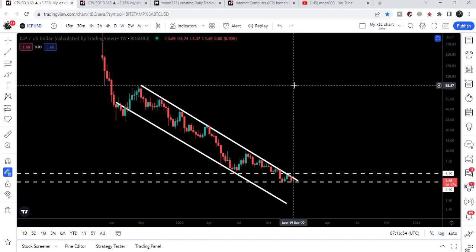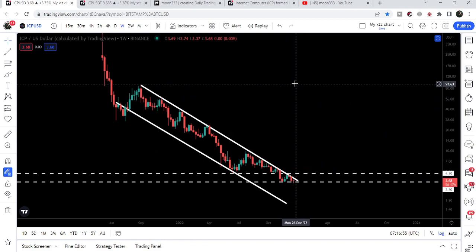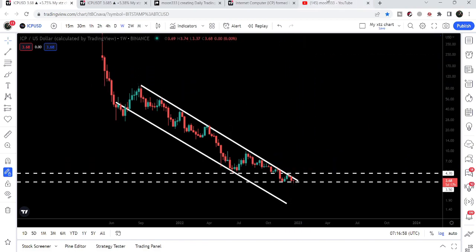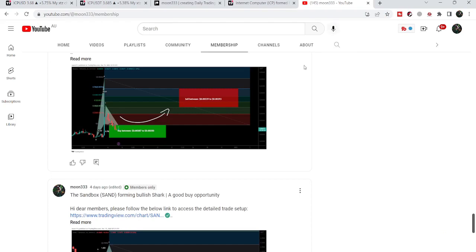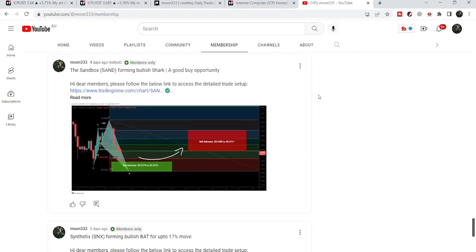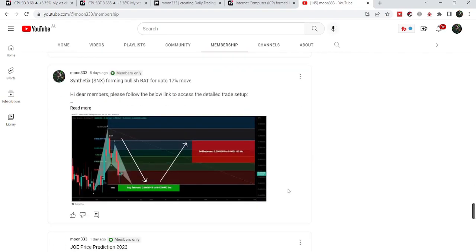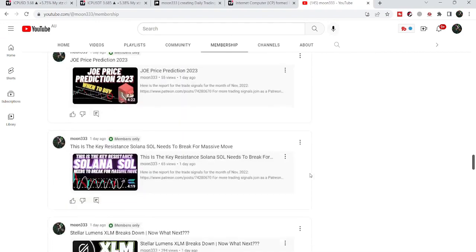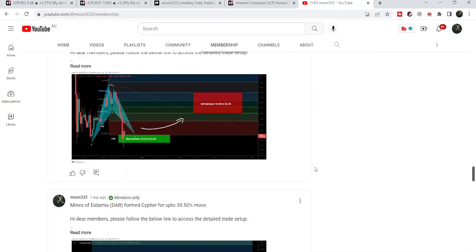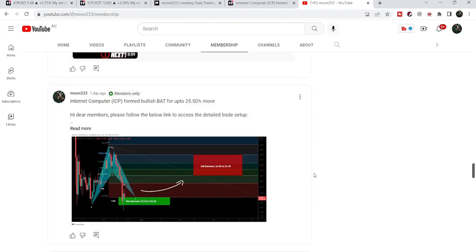That was the update so far. I hope you liked the analysis — do hit the like and subscribe to the channel. For more trading signals you can also join me as a YouTube member or Patreon member, as I'm sharing different trading signals. You can find the link in the video description. Take care, goodbye.